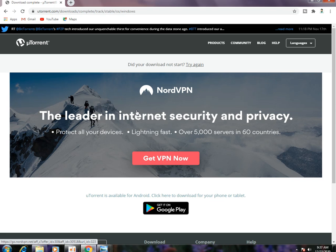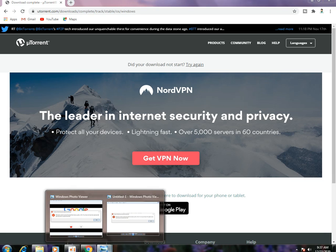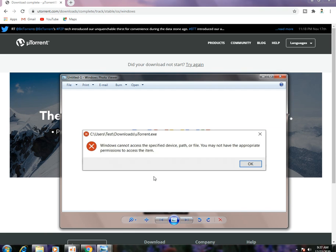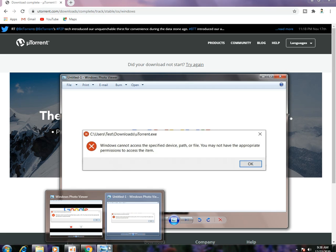Hello friends, welcome to my channel. Today in this video I will tell you how to fix the uTorrent installation error. First I will show you the error I was facing. This is the error: 'Windows cannot access the specified device path or file. You may not have the appropriate permissions to access them.' So now I will tell you how to fix this error.